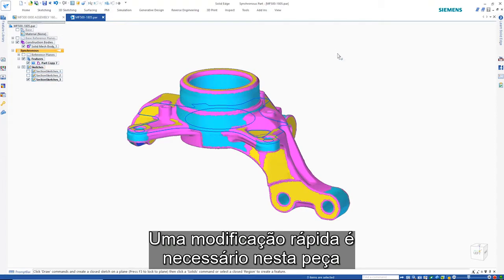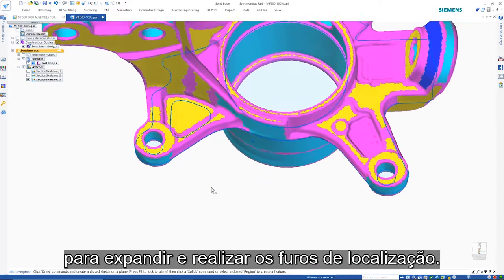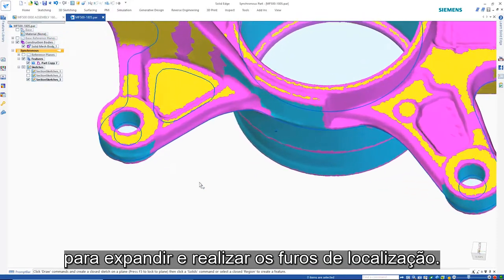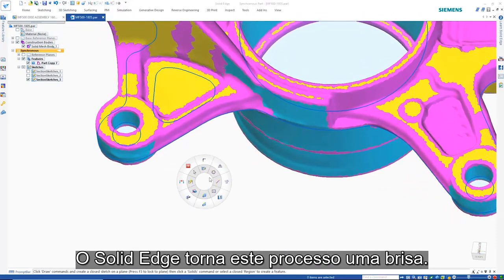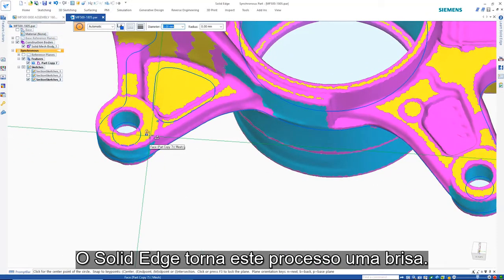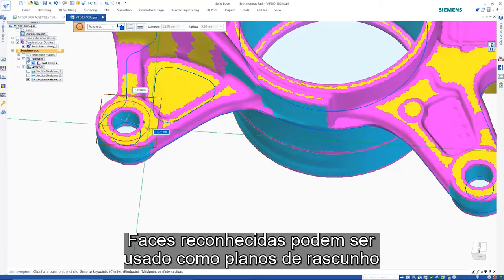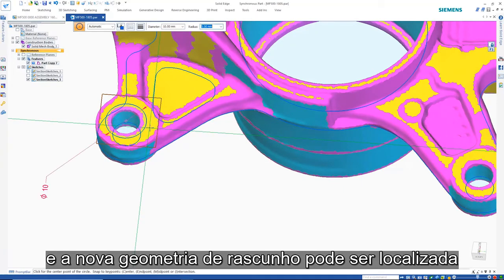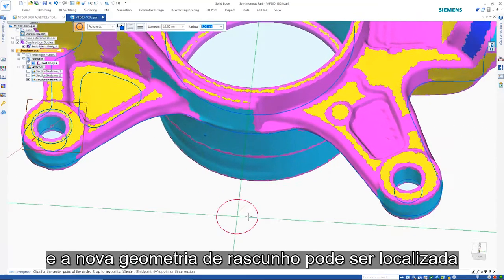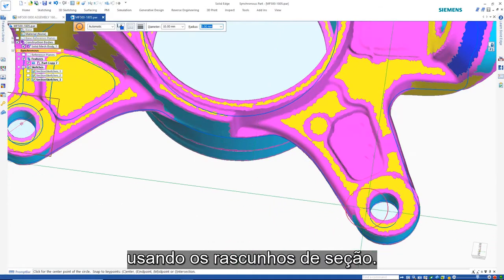A quick modification is required on this part to expand and true up the location holes. Solid Edge makes this process a breeze — recognized faces can be used as sketch planes and new sketch geometry can be located using the section sketches.